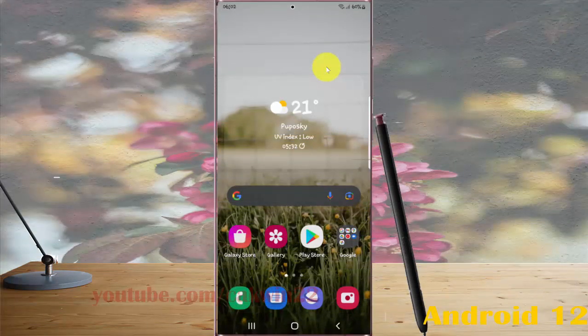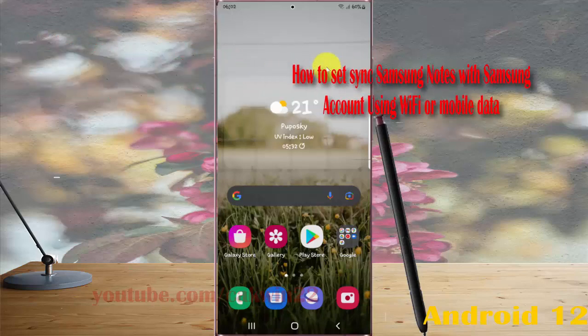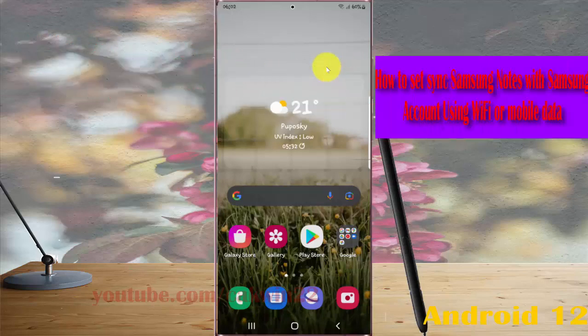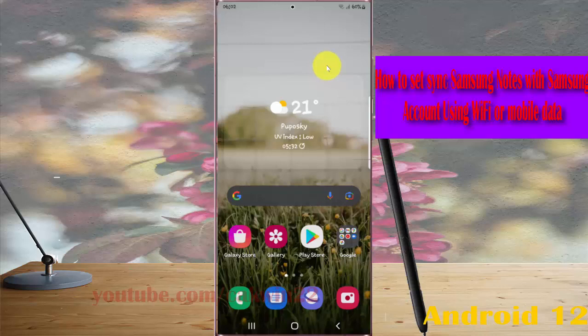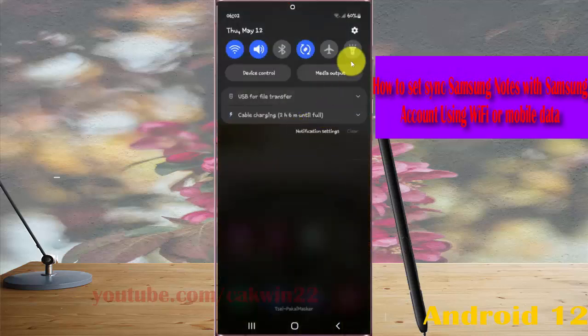To set sync Samsung notes with Samsung account using Wi-Fi or mobile data in Samsung Galaxy S22, S22 Plus or S22 Ultra, open settings. Select the notification panel and then tap the settings icon.